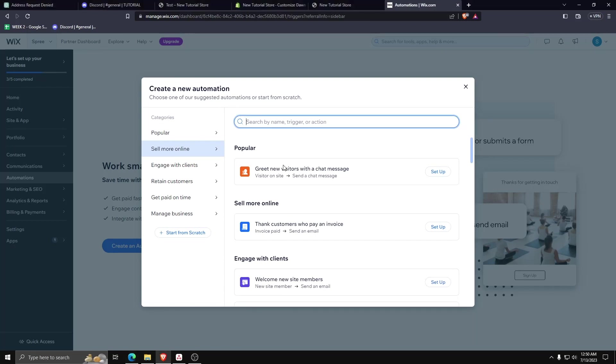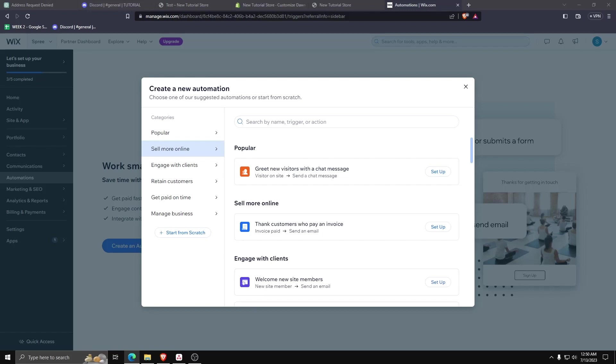There are a ton of ways to automate a lot of the systems on Wix, but for now we just want to add Google Ads to our website.